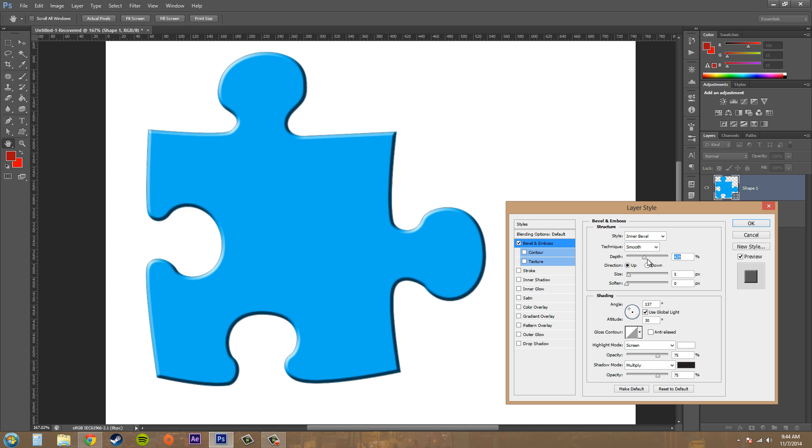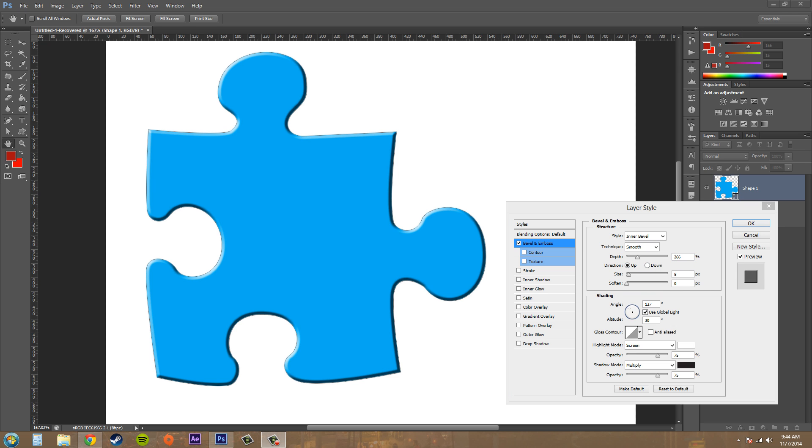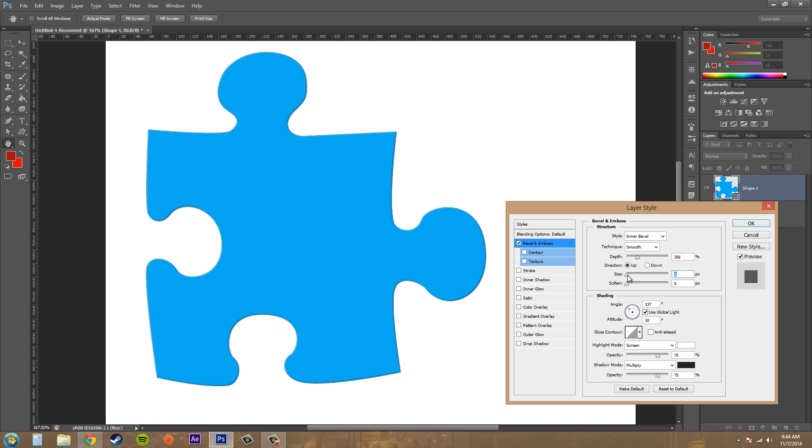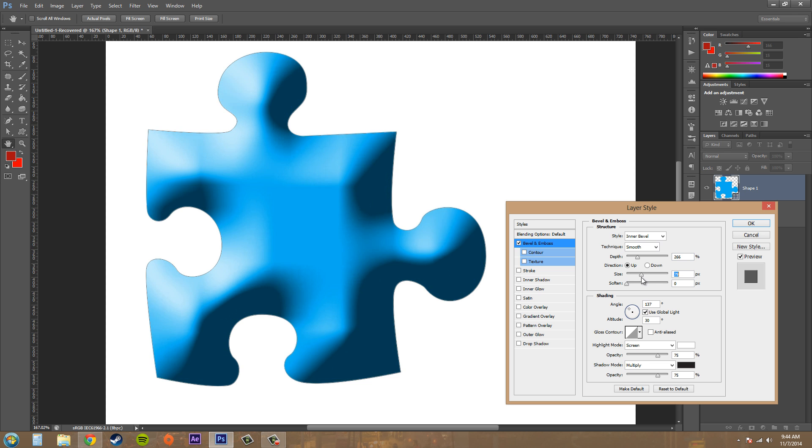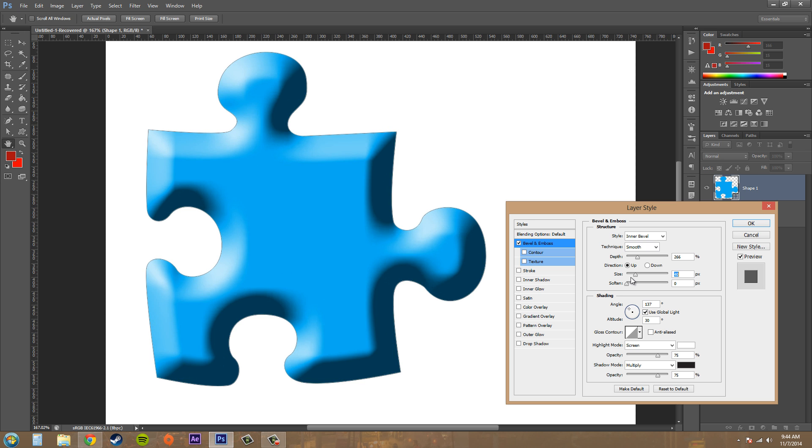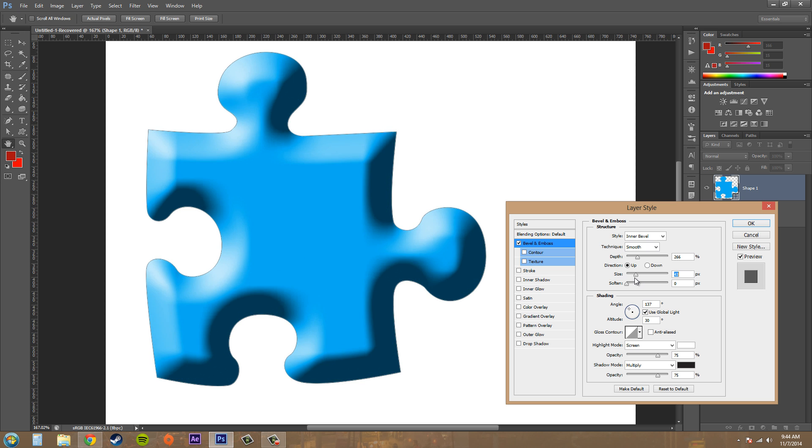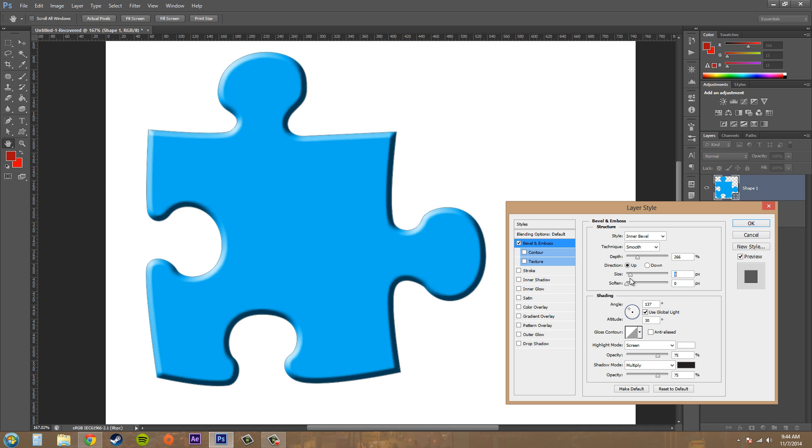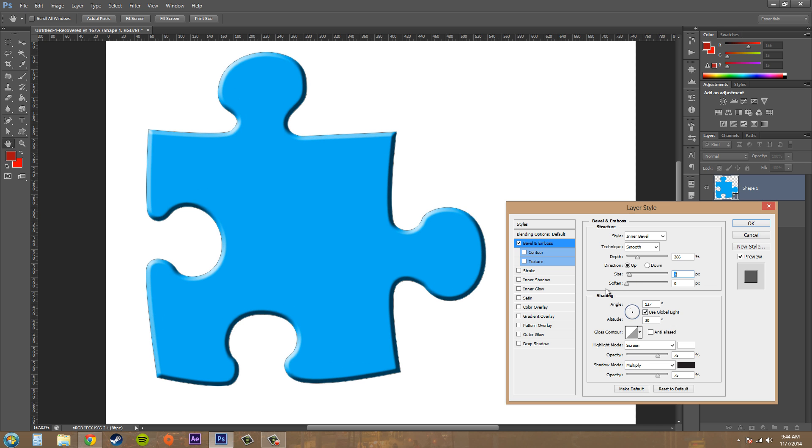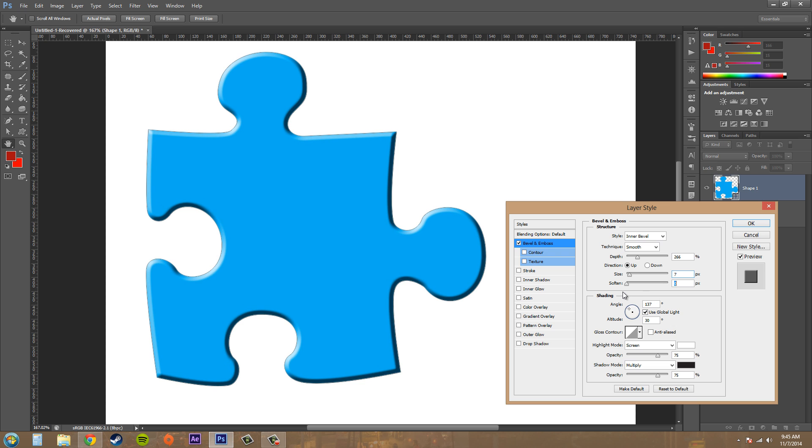Now we've got our direction here, and basically you pick up or down and that just reverses the highlights. The next thing we've got here is our size, and that goes from 0 to 250. You can see how that affects it - basically how far in the bevel goes and how large it is. And then we've got soften here, and that goes from 0 to 16, and that gives a softness to the edge of the bevel, kind of like blurs it. So use that depending on what you're doing.